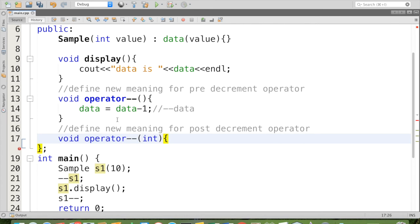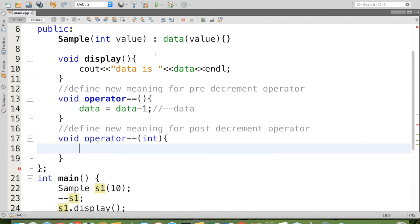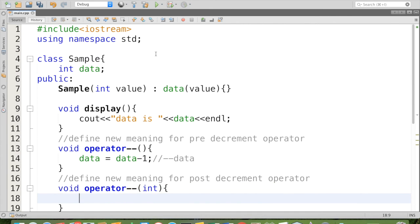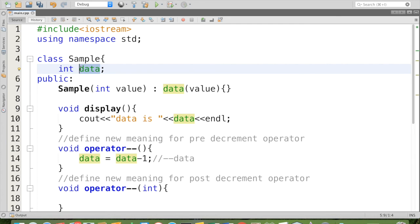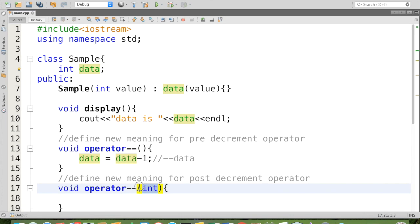No matter whatever may be the data type of our class attribute, here it is of int, even though it is float, here it should be int. This is only to differentiate pre and post operation.